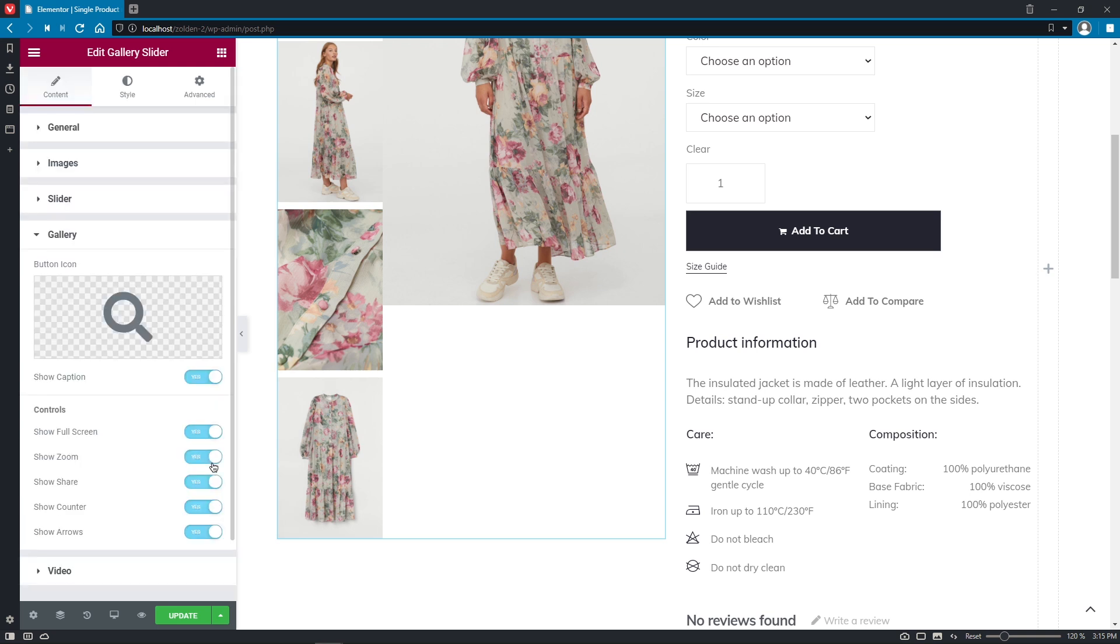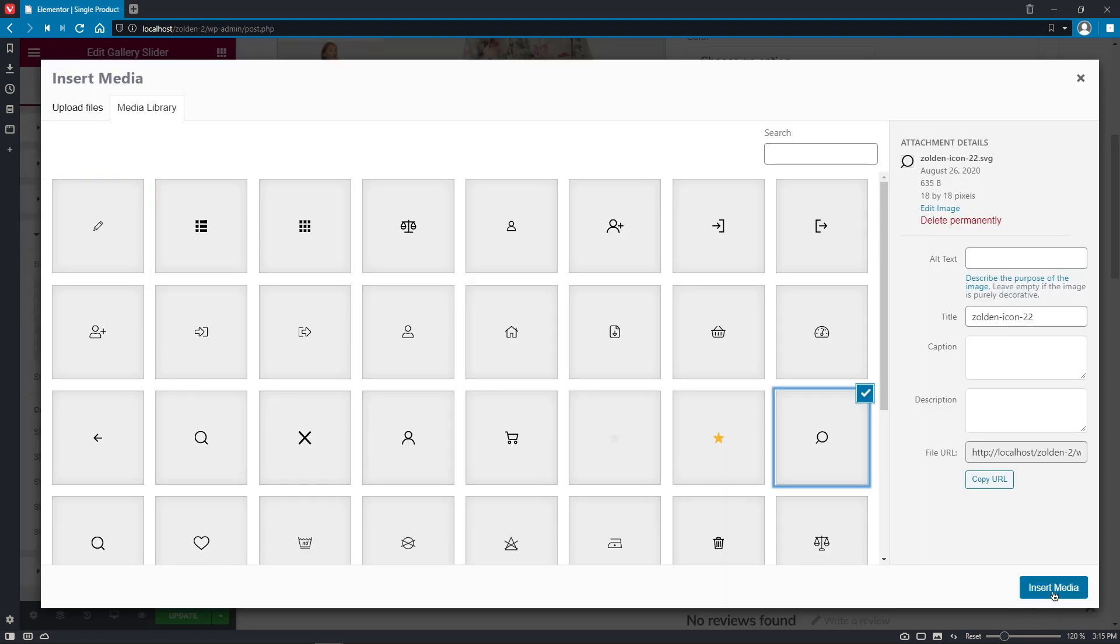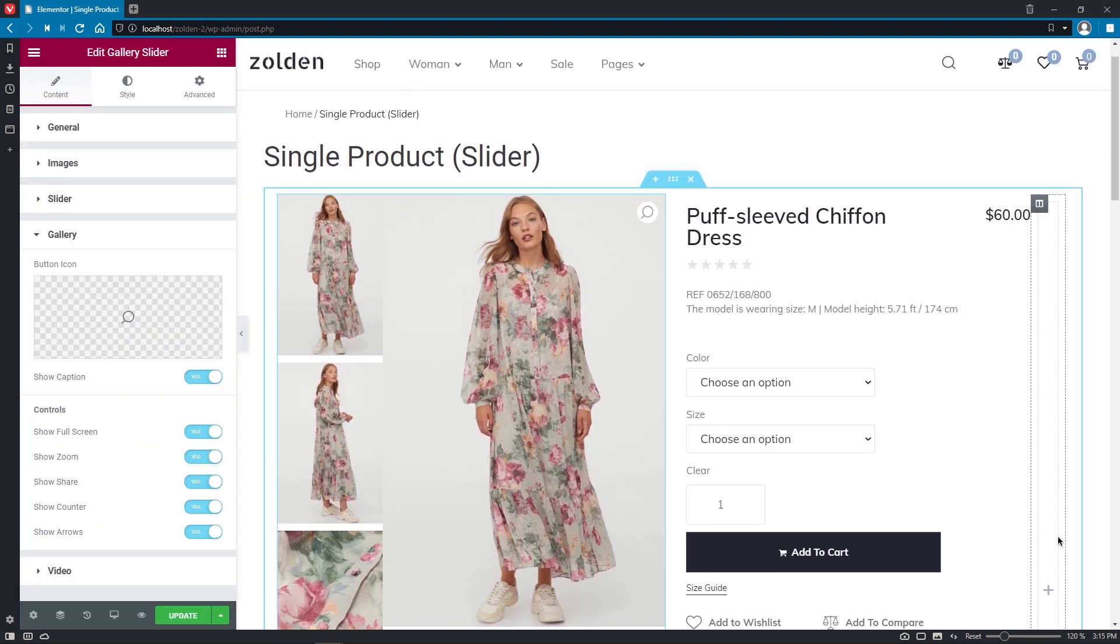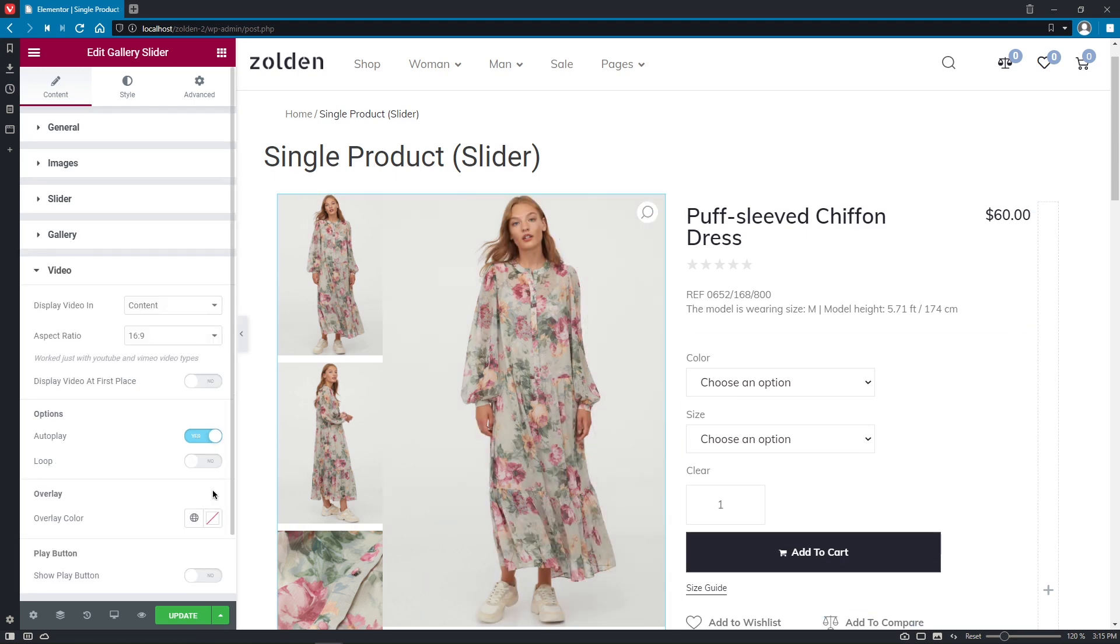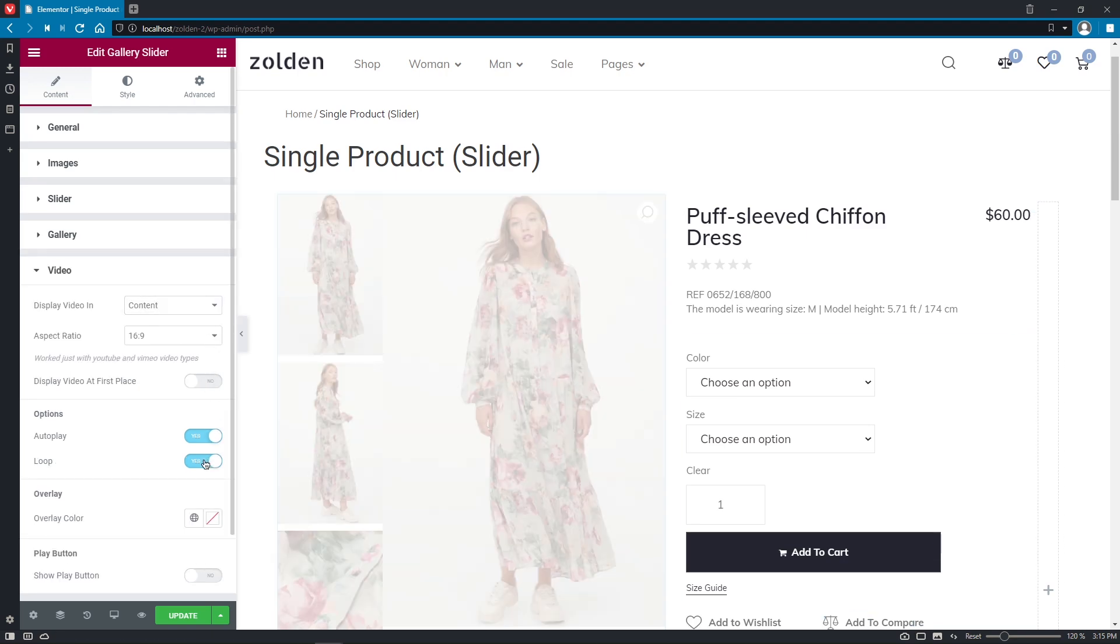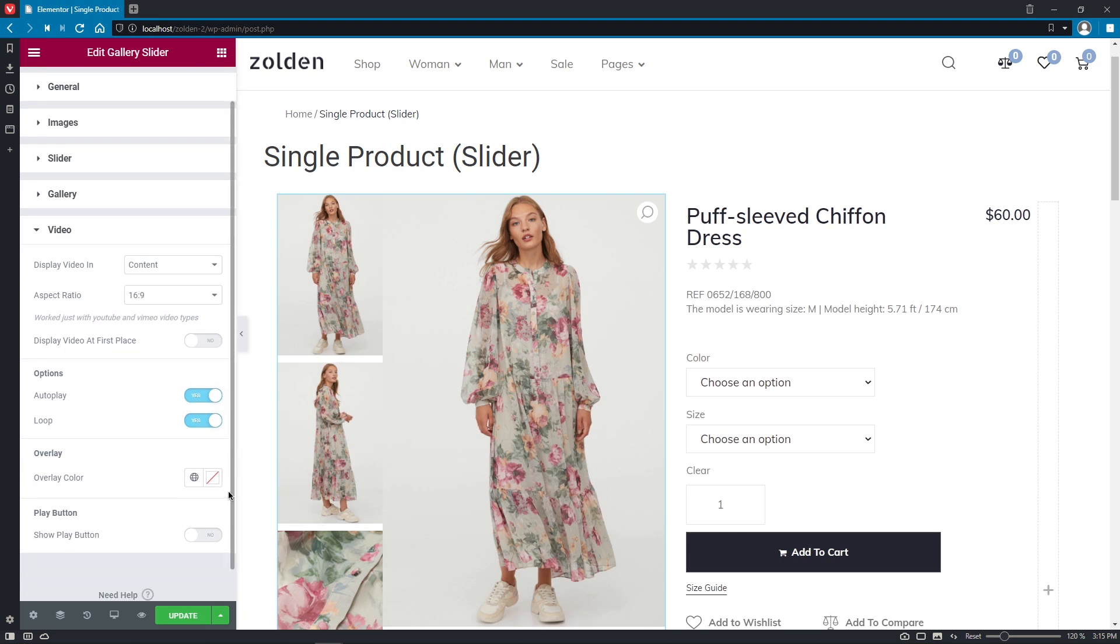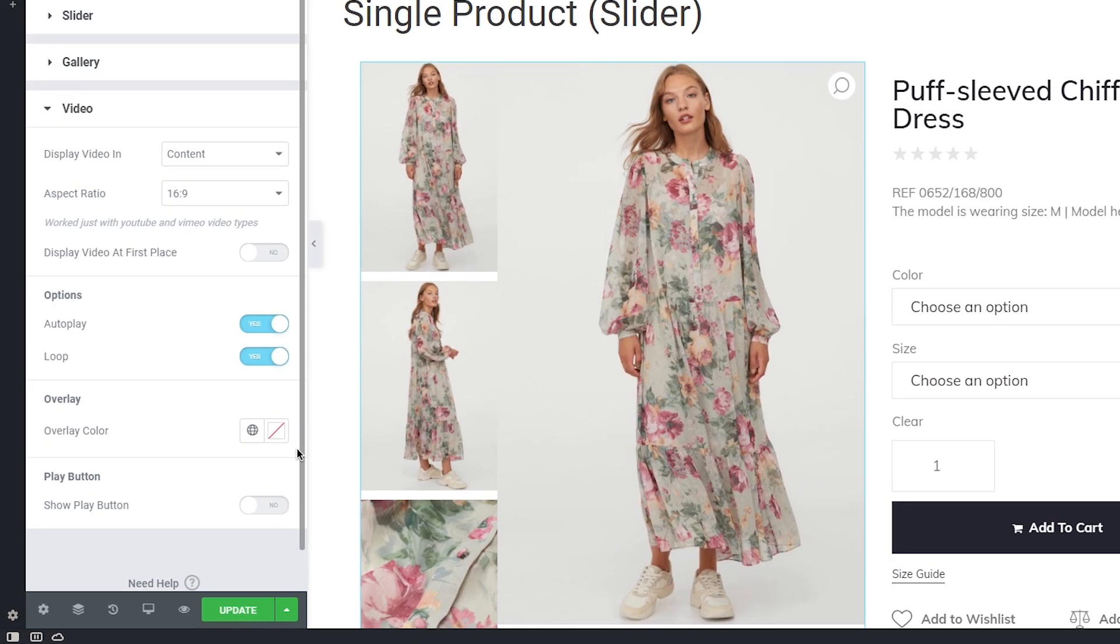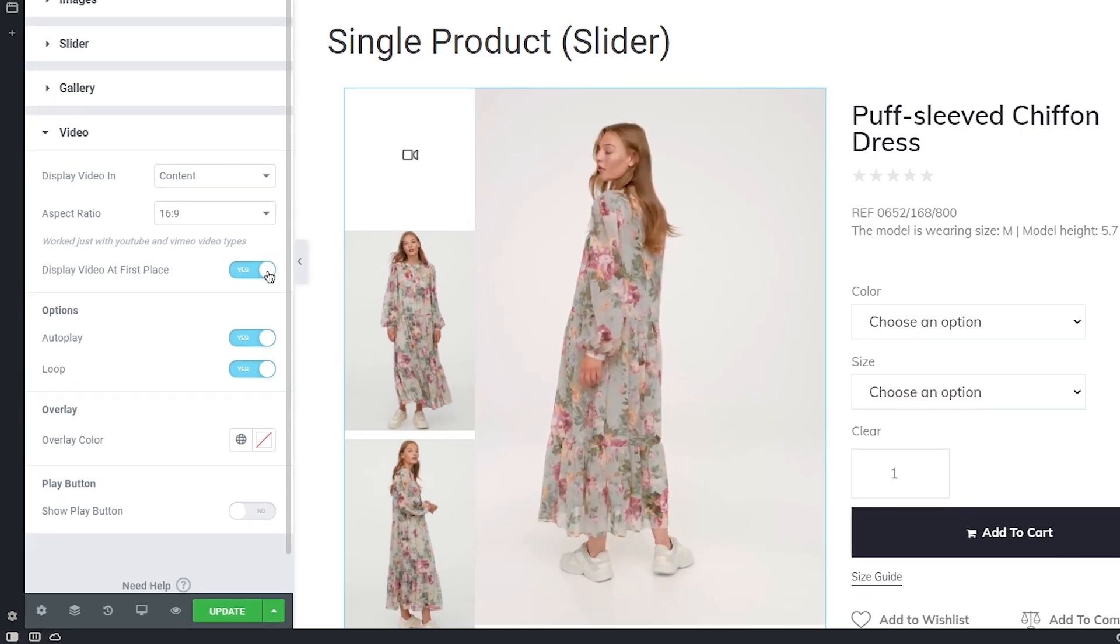In the Gallery we have the same options as before, so let's leave them all enabled and change the button icon to SVG and Video. Let's display it in the content, loop the video and leave all other options the way they are. And just don't forget, if you want the video to be displayed in the first place, you'll need to make sure this option is enabled.